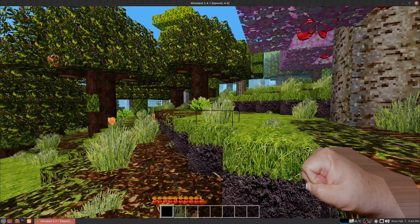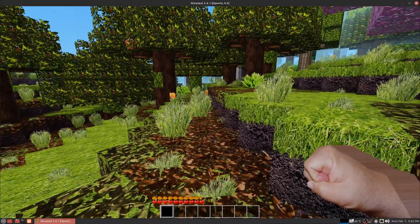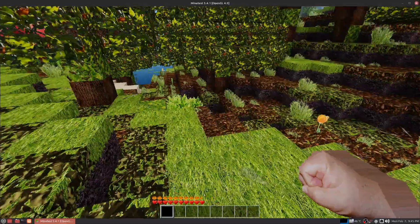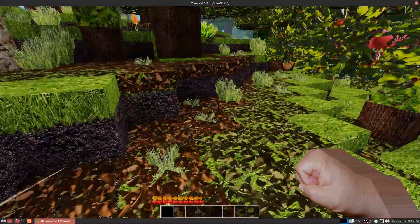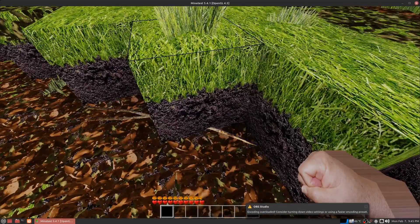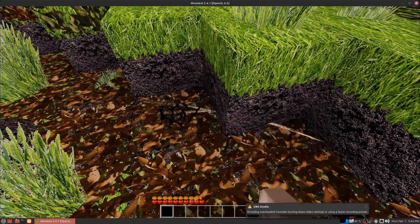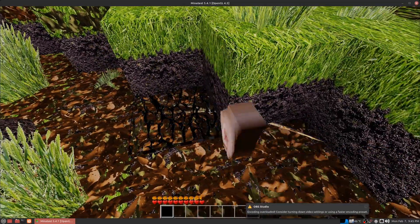Now check out the plant life mod. Look how awesome this looks with ground coverage. You see sticks on the ground. You can pick them up and use them.